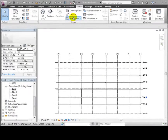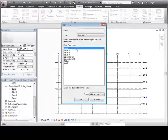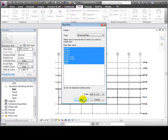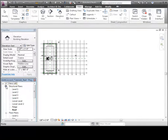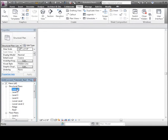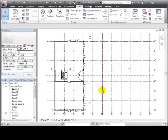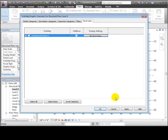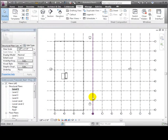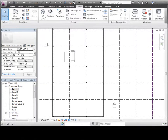Now let's create some plan views for each of the levels. We can use the Plan Views tool to create structural floor plans for each of the levels in the project. They'll appear in the project browser under the Structural Plans section in the outline. We'll use the Visibility Graphics Overrides to turn off the linked model in each of those plan views, so they'll be uncluttered and ready for our structural design tasks.